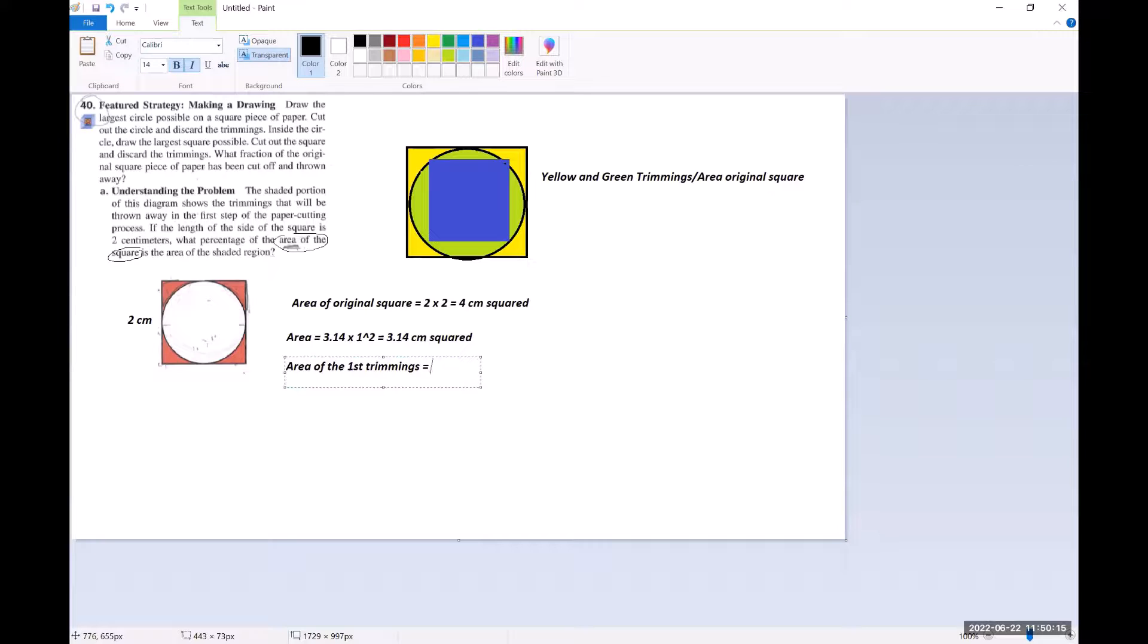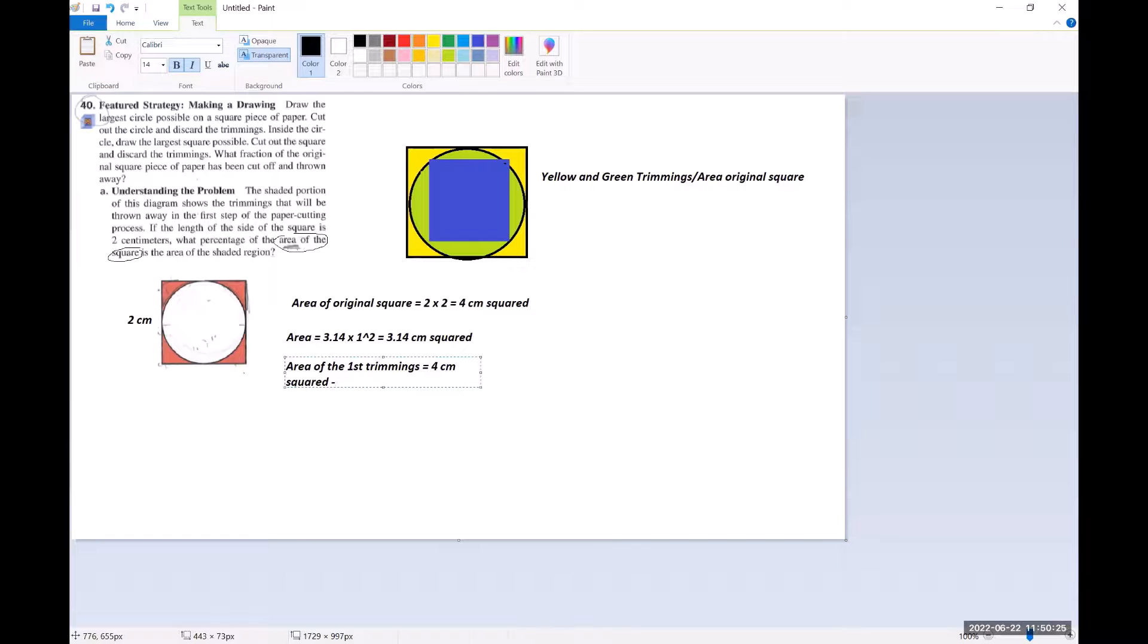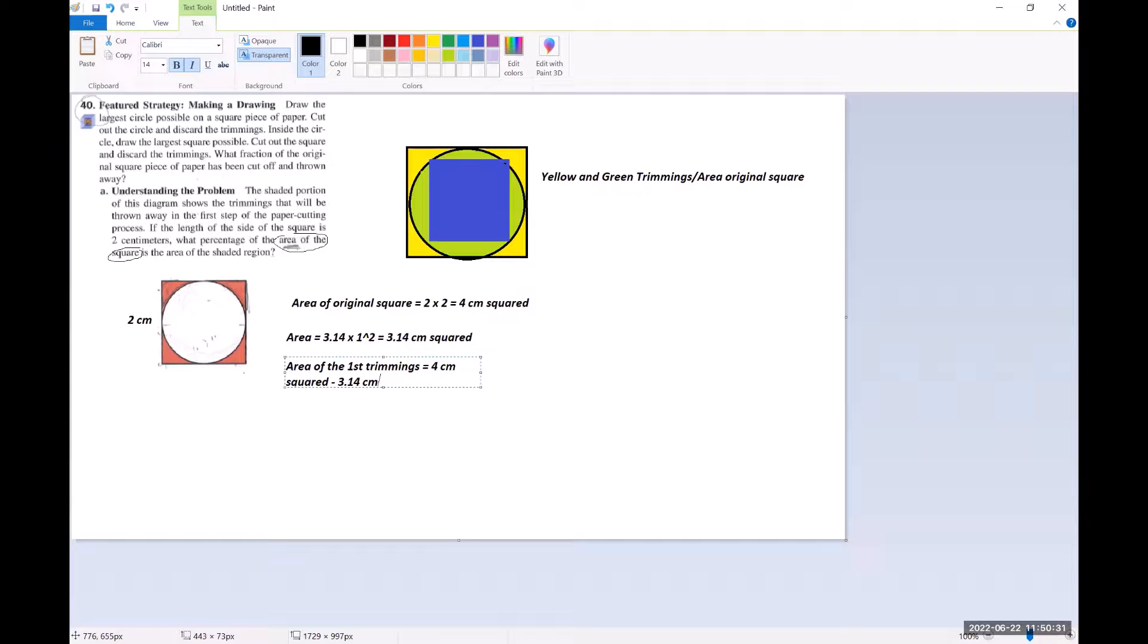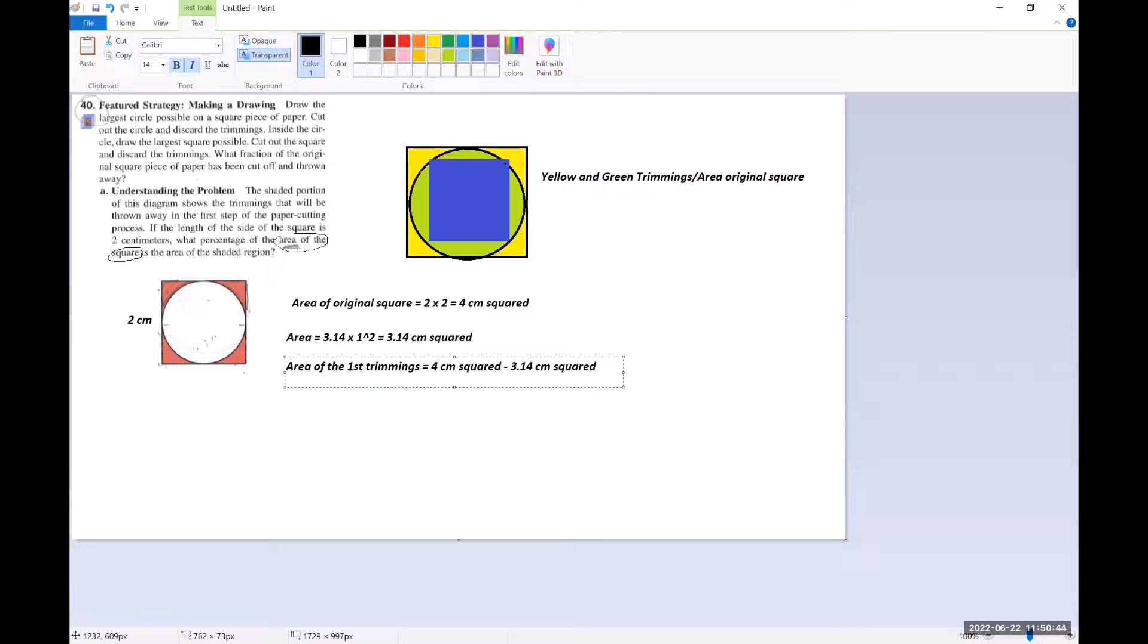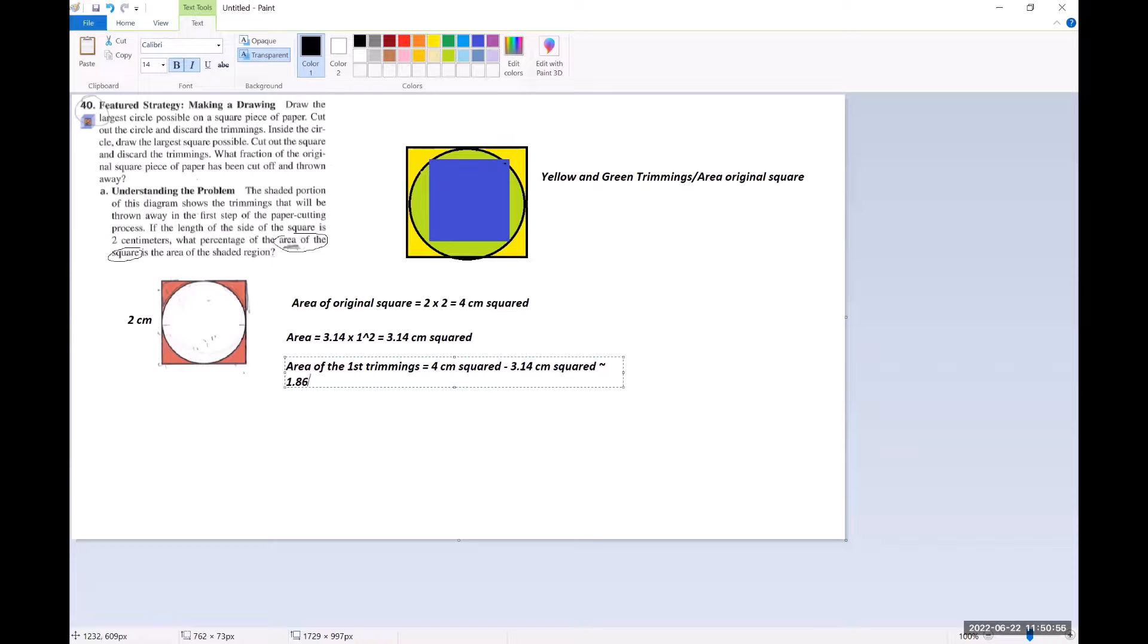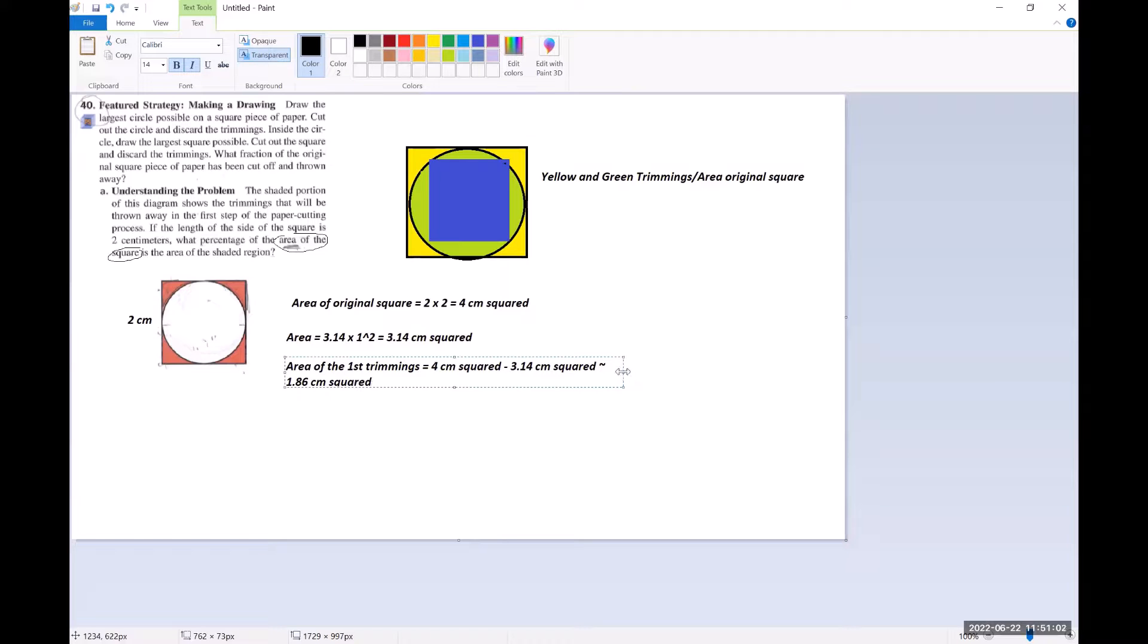So that's going to be four centimeters squared take away 3.14 centimeters squared, which leaves us with approximately, what would that be? 1.86 square centimeters or centimeters squared.